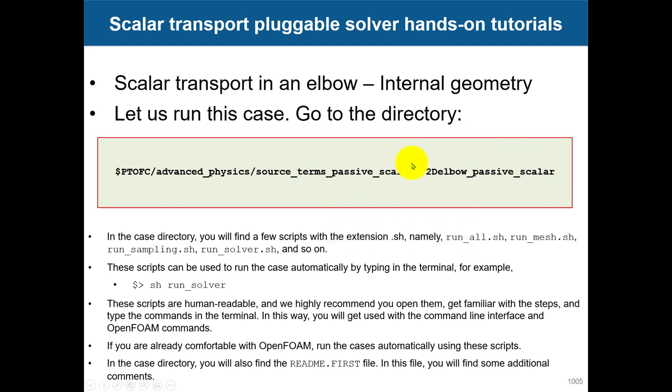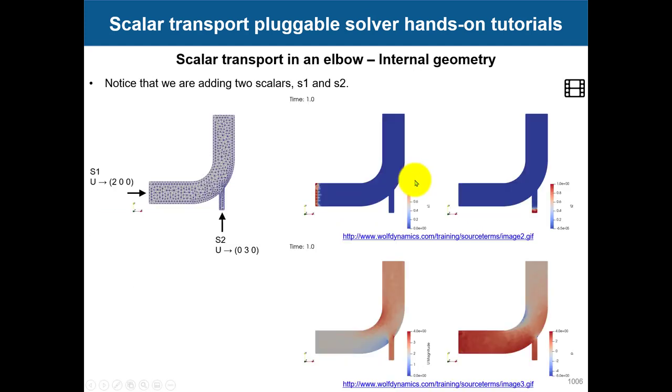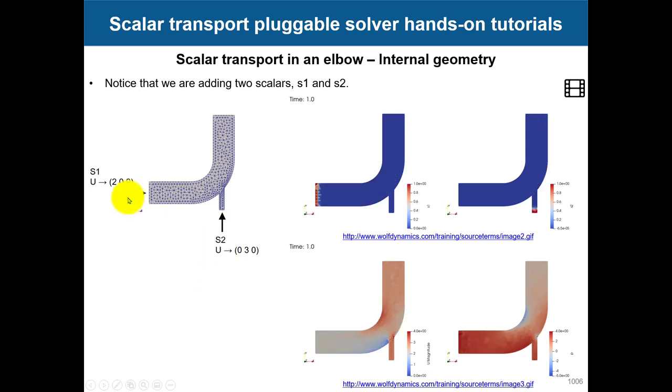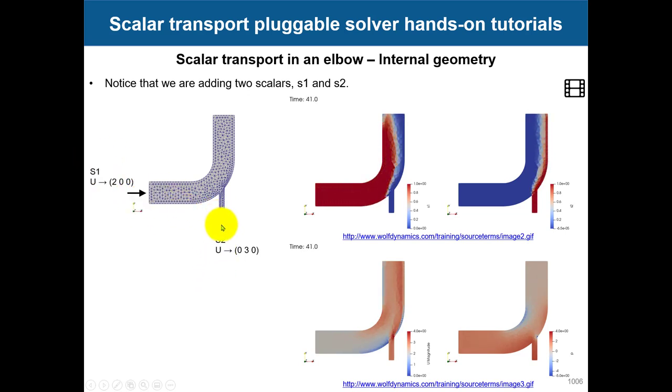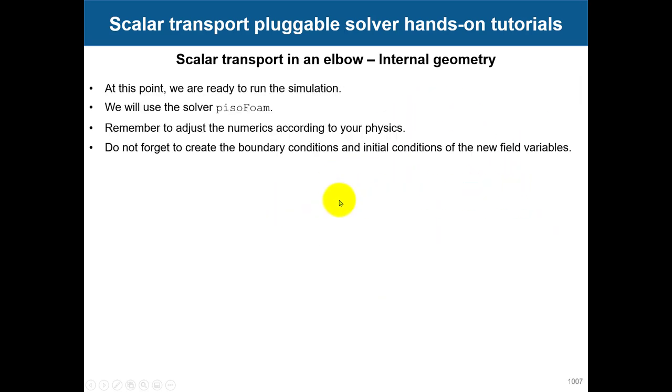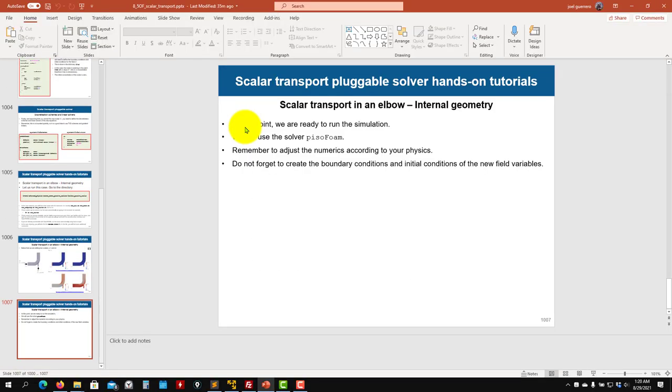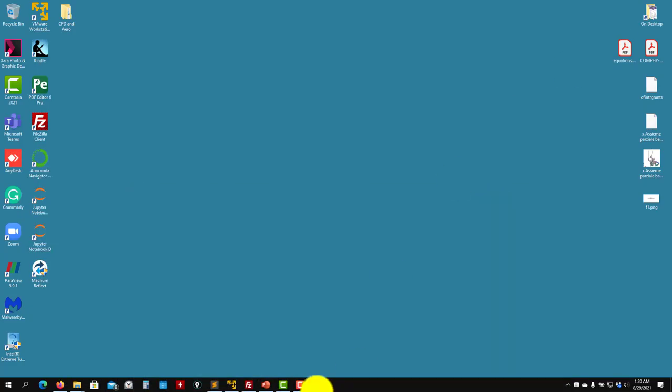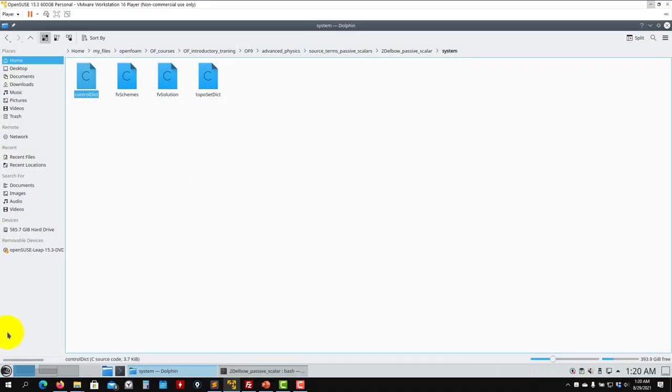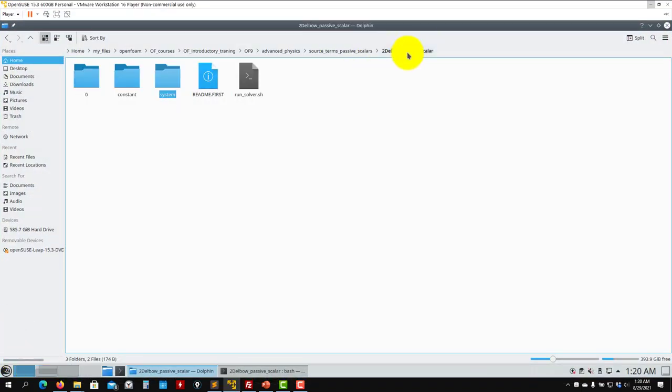Let's go to this directory where we have a sample case. This is the elbow case. We give velocity values here, and then we say that two passive scalars enter: s1 entering here, s2 entering here. You have it here showing how it's mixing. By the way, we're going to use piso foam, but you can use pimple foam. However, with ico foam, you cannot use it.